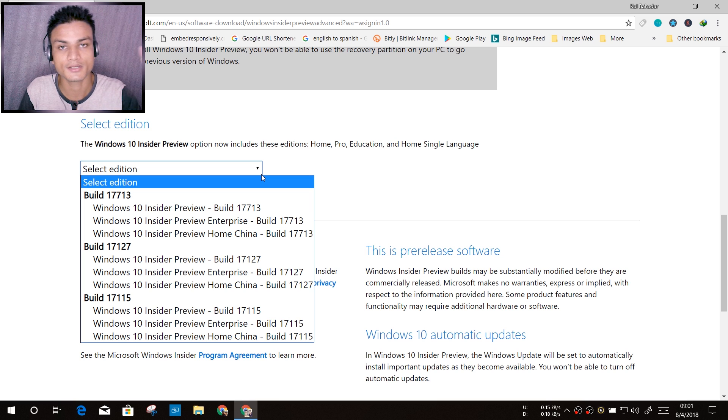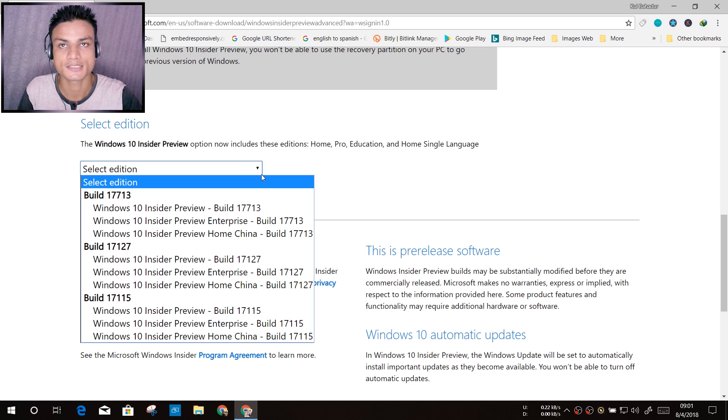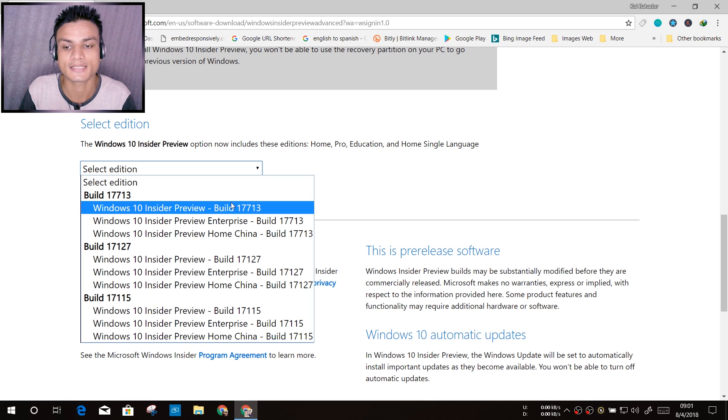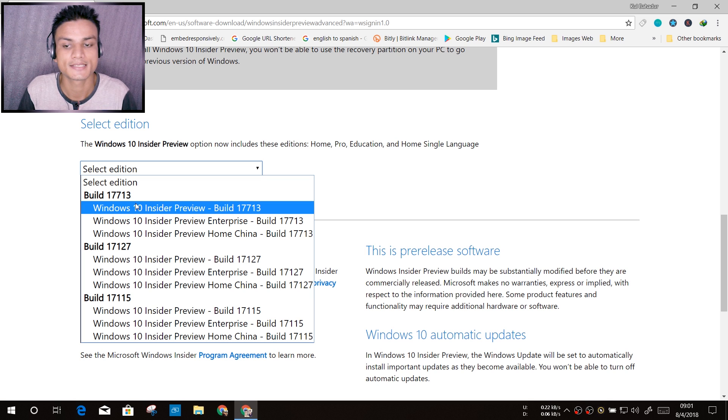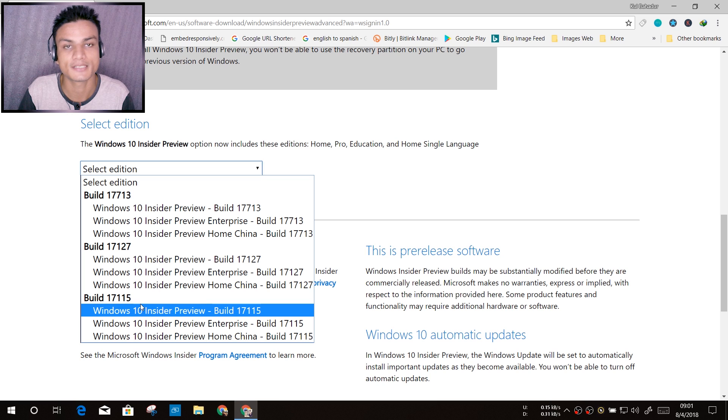If you're a guy who likes to test Windows and who likes to see new features before anyone else, then you should try the latest build which is 17713. But if you want to have less bugs, then go with the lower build.